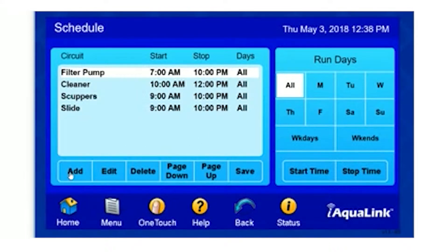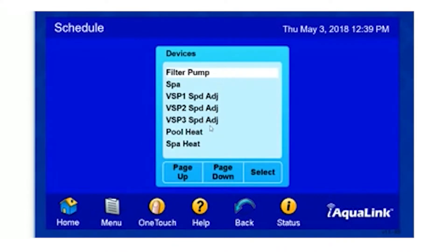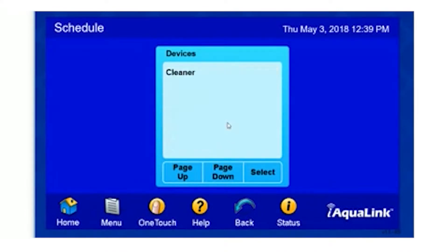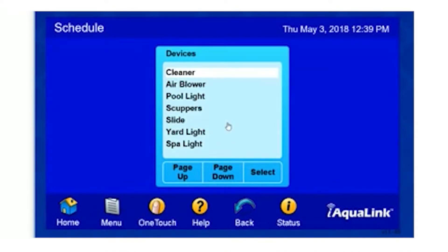If we're going to add a new schedule, we simply select Add, scroll down, and find the item that we would like to add. In this case, for example, I'm going to set the Yard Light.